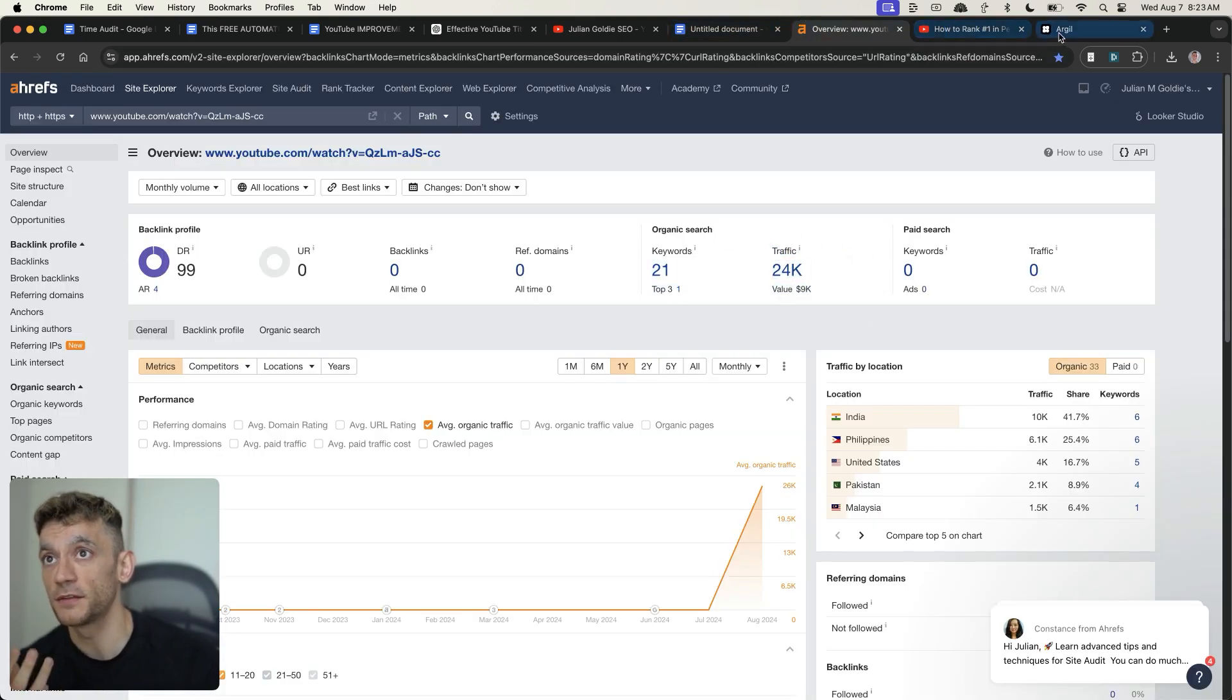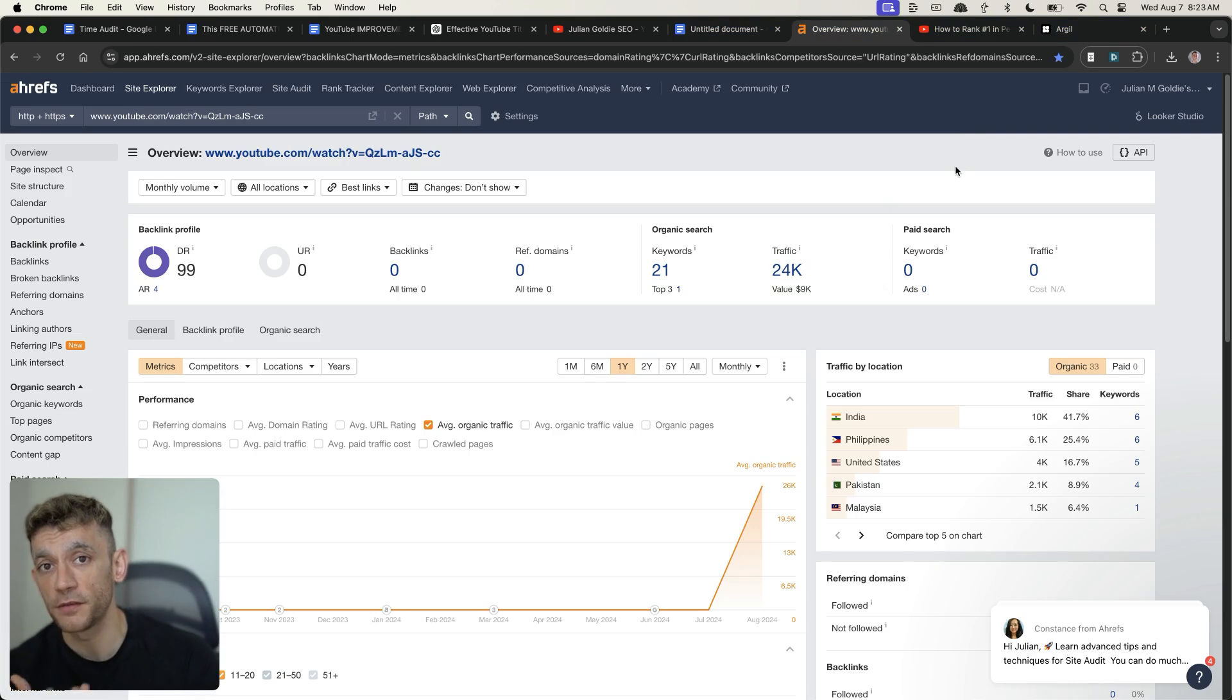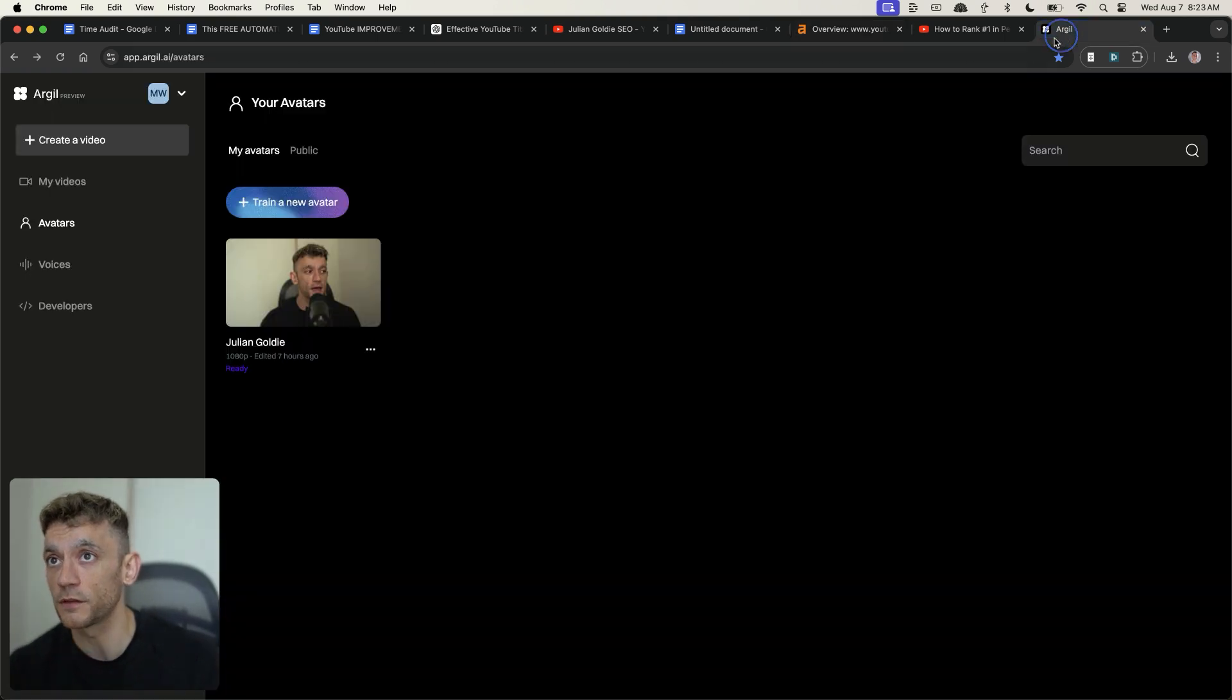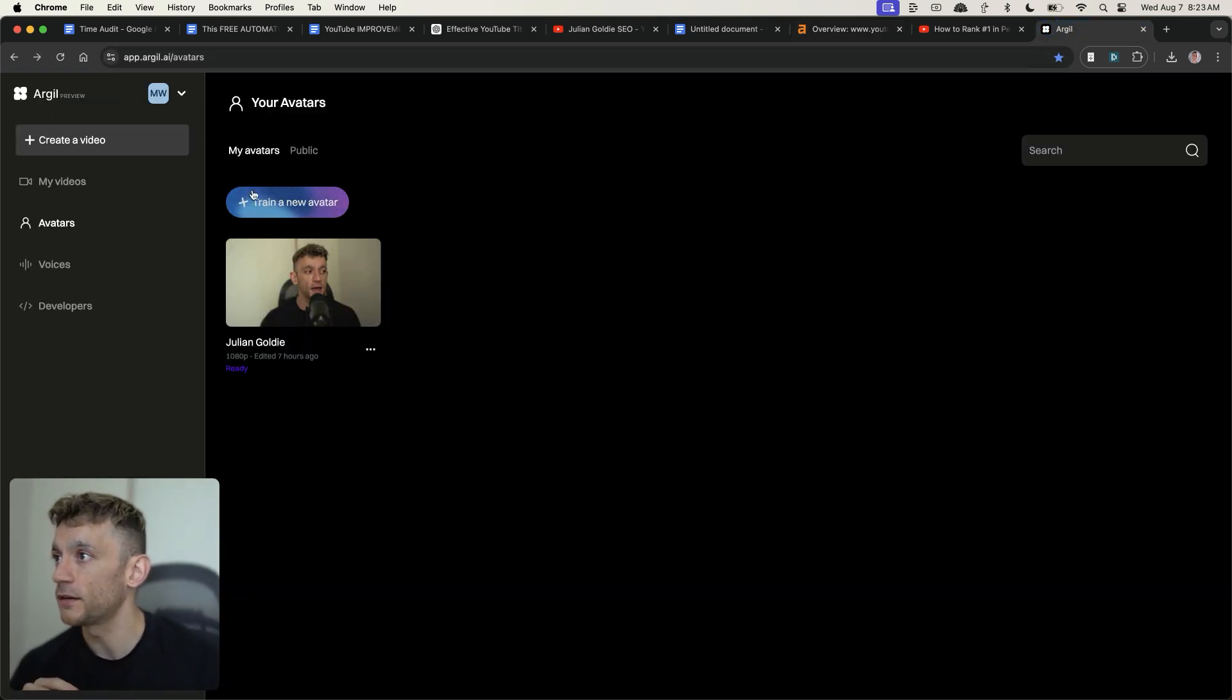And bear in mind, inside these videos, you can have CTAs, your funnels, your affiliate links, your info products, et cetera, to generate more income for your business. So with that said, let's go into my videos over here.